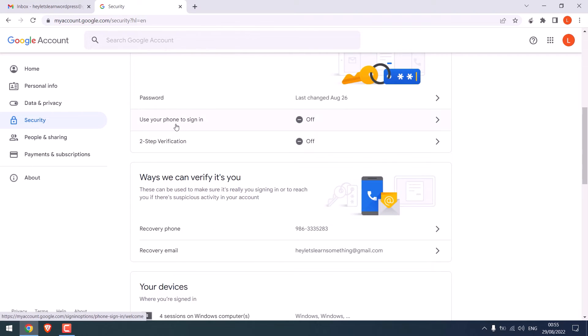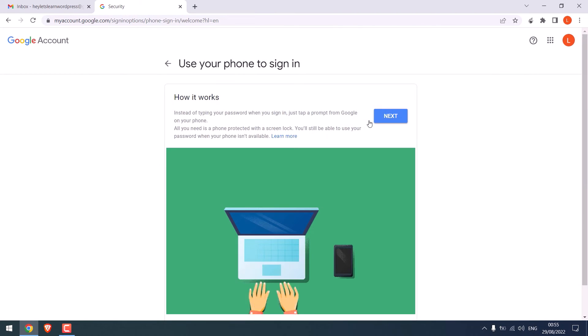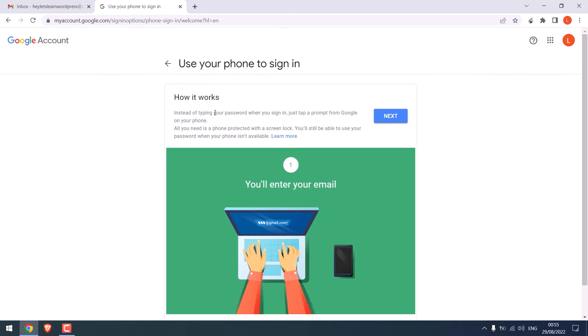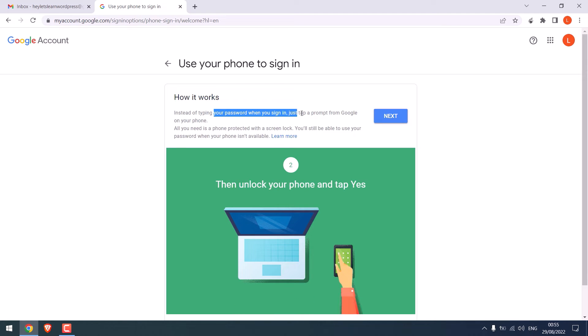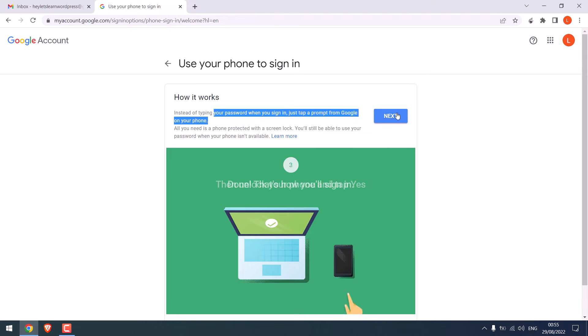You can use your phone to sign in. How this works is instead of typing your password to sign in, you can simply just tap a prompt from Google on your phone, click on next and process further.